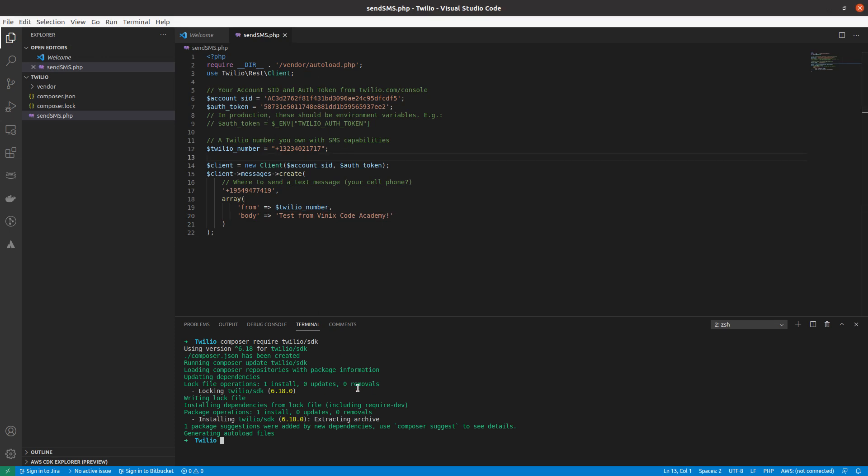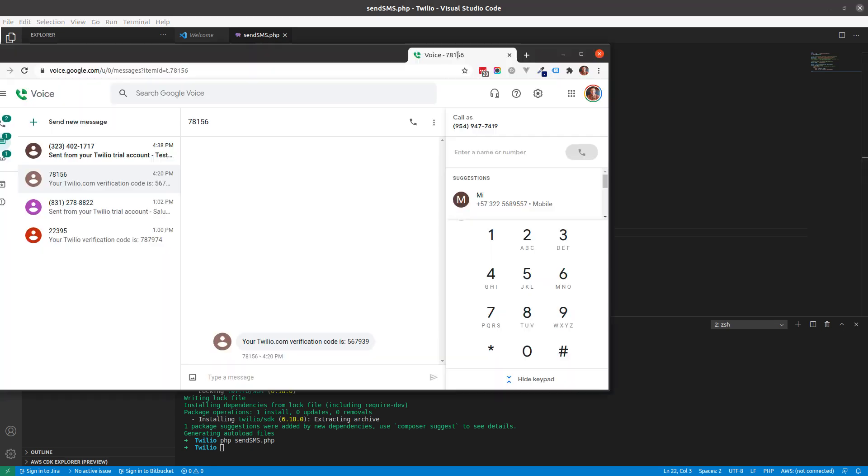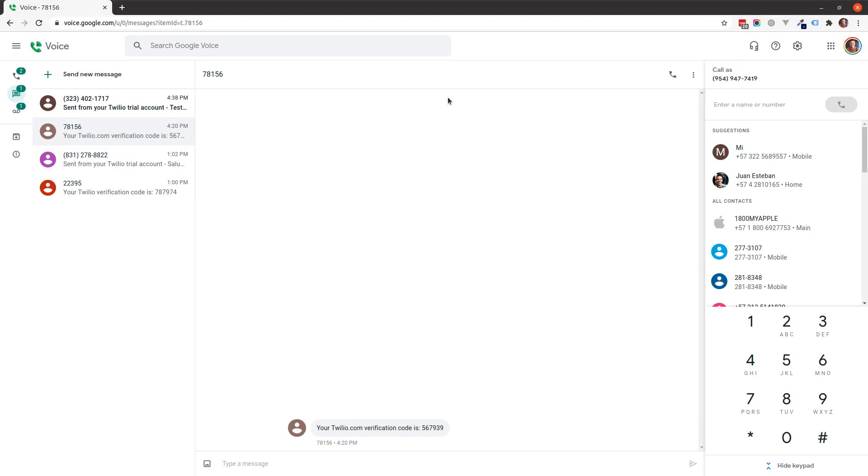So, there are two ways to execute, I mean, there are different ways to do it, but I'm going to show you two ways to execute this script. The first one is by simply using the command line and typing PHP and the name of the file. So, if I do that, well, you see that I was able to send the SMS successfully.